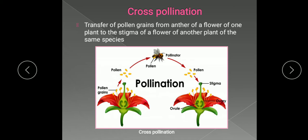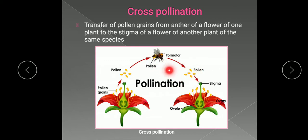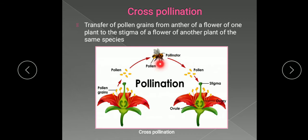Cross-pollination occurs in unisexual as well as bisexual plants. It involves two separate plants of the same species and pollinating agents. As you can see in the diagram, an insect is shown carrying pollen on its body, and when it sits on another flower, the pollen grains stuck to its body are deposited onto the stigma. This insect is known as the pollinator — the agency transferring pollen grains from one flower to another flower.